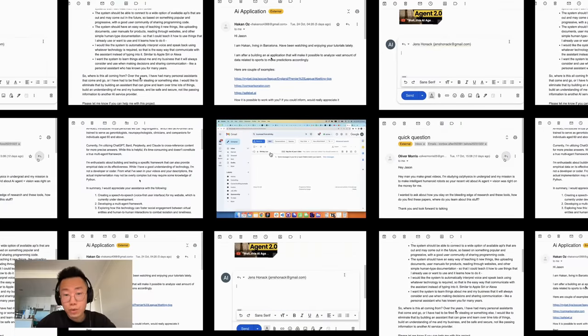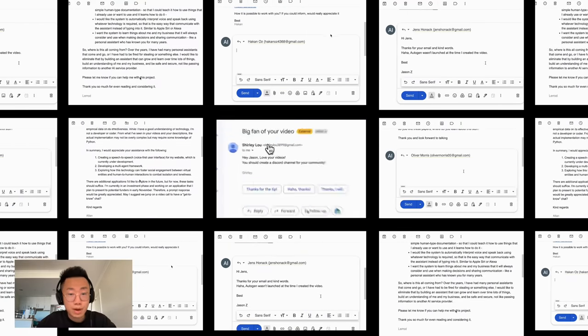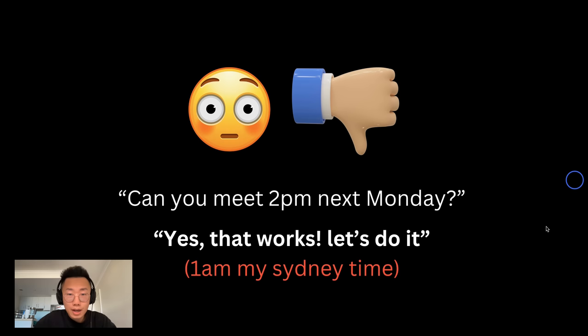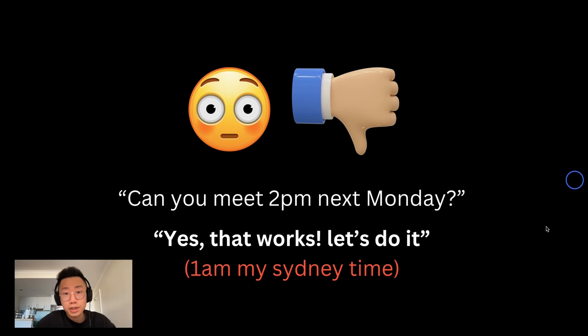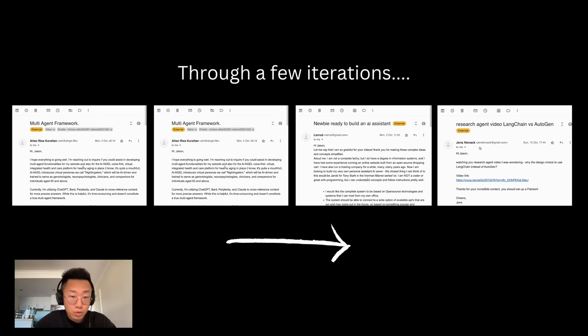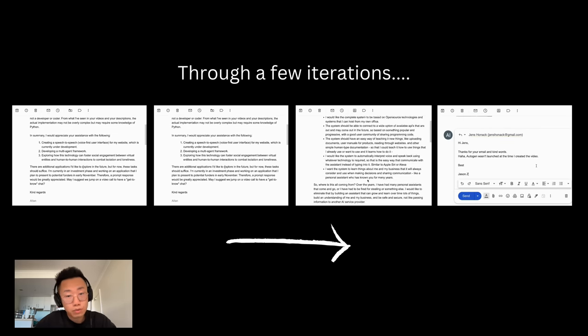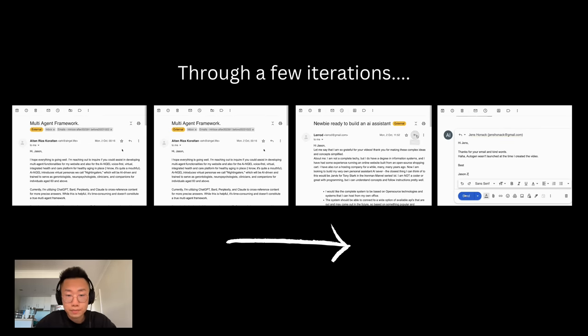It took care of more than 60 emails I received for the past week. At the beginning, this AI agent had no context about me and how I normally behave, which caused quite a bit of trouble. But throughout the week, we did a few iterations to really improve the performance.